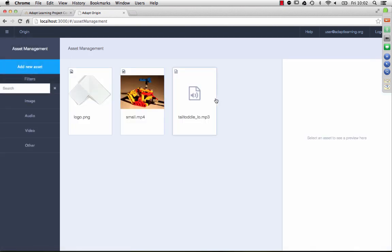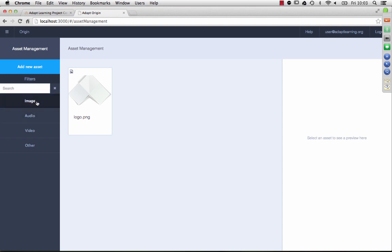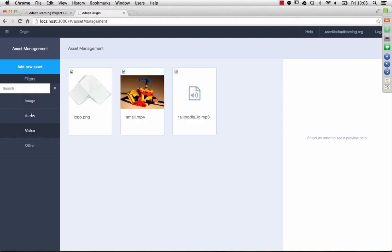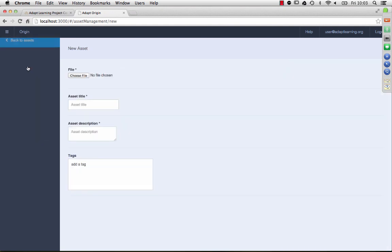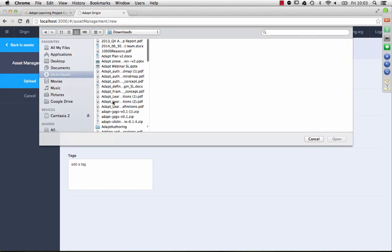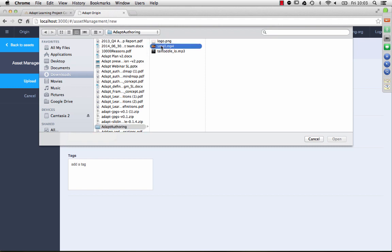So you can upload assets and manage them, you can filter and search them, like we have images, audio files, video files. I'll just show you quickly how that works. So add a new asset, choose a file, load a little video, go open.